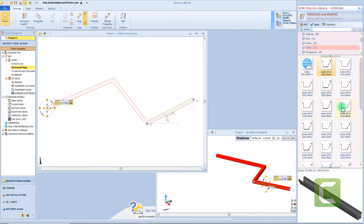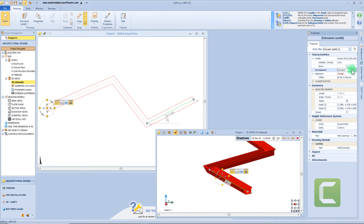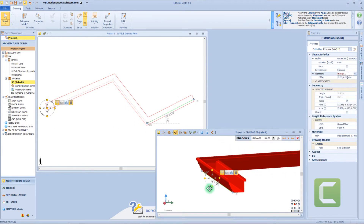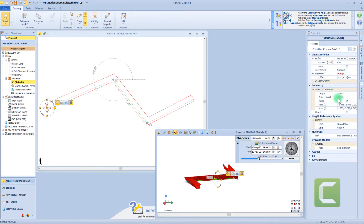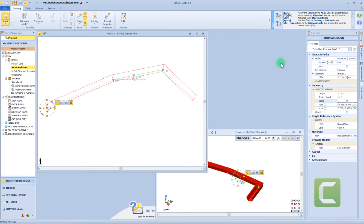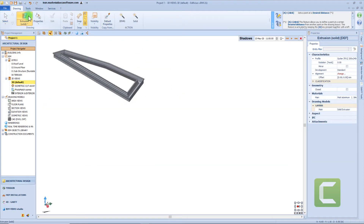We can change the alignment in a very precise way. Then we can assign an offset. As seen before for other objects, we can also make some segments non-visible, and by clicking this function, we can eventually close the perimeter. Then we have the reference systems, materials, drawing models, and so on. From the toolbar, we can also choose two functions that allow us to automatically define an extrusion perimeter.